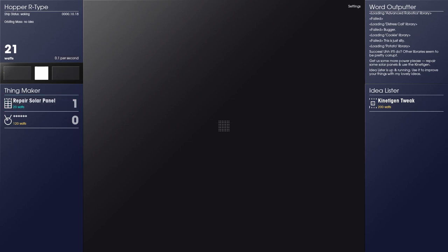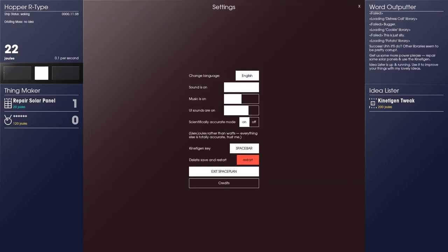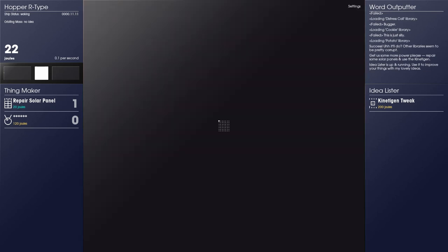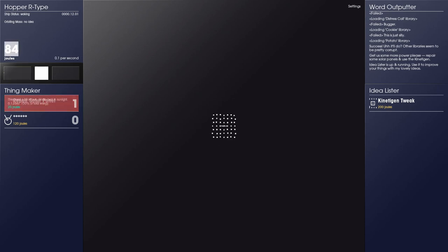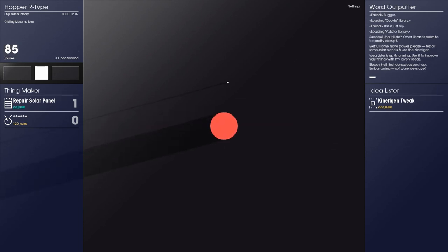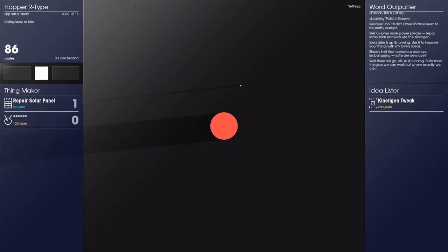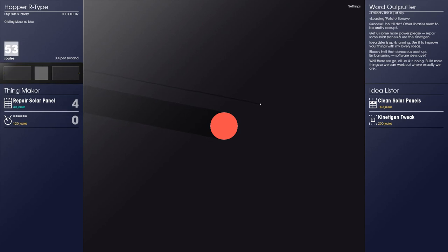Start repairing solar panels. And now I've got that, I'm actually making 0.1 watts per second. Gonna point out that this is my stored power and it's listed in watts. Anyone that's a physicist is probably gonna want to select scientifically accurate mode so that it displays joules instead. It's Cookie Clicker with a weird space mystery thing. So this is us in orbit here. Up and running. Build more things so we can work out exactly where we are.